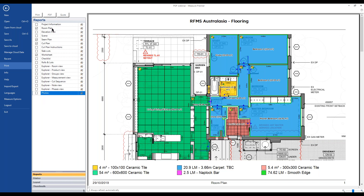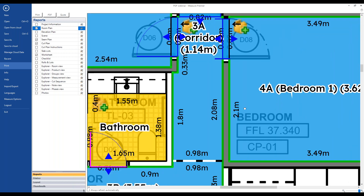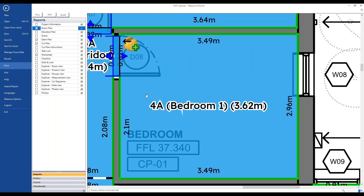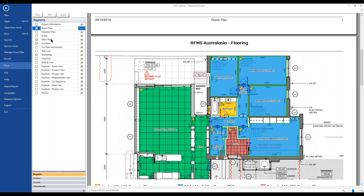Going back to the difference between room plan and seam plan: the room plan shows the layout, while the seam plan shows where the joins are going and labels them by their cut designations as well as the room they come from. Some people prefer to just have the seam plan and turn the room plan off — that's totally fine.